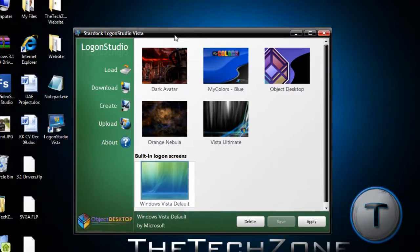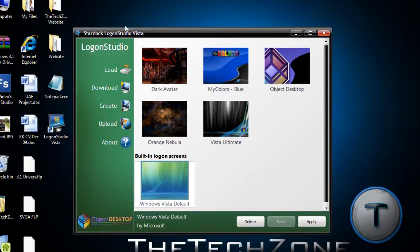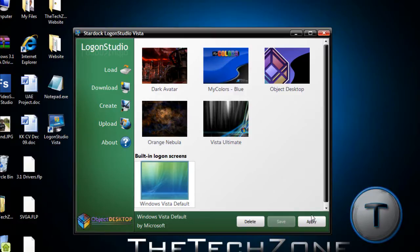So, there are two Logon Studio versions, one for Windows XP and one for Vista. In XP, you can customize your login screen whatever you want, but in Vista, only the background.